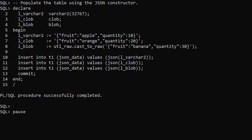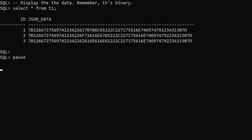The JSON constructor has overloads for a number of data types that can hold JSON data.